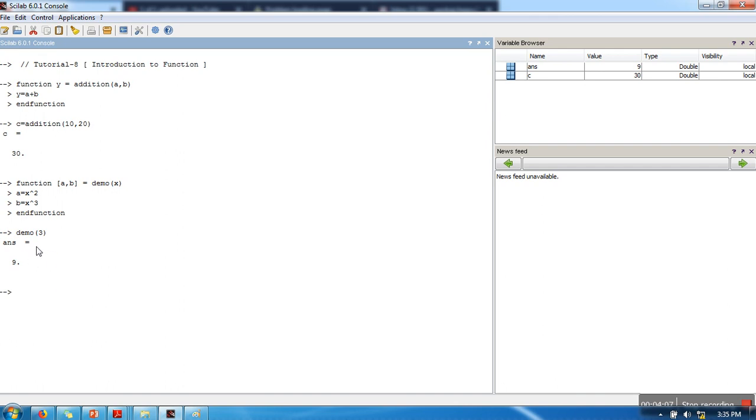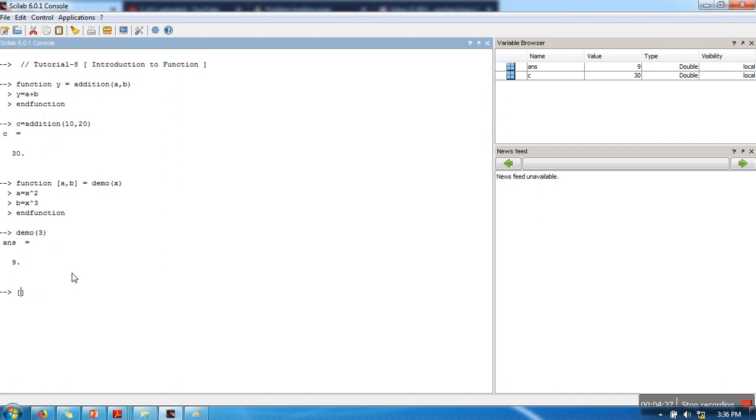So if you can see here, we are not storing the value in any variable, that's why it's showing only the first argument. Now let's call it properly, or you can make it s and q. Demo 3.